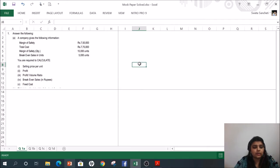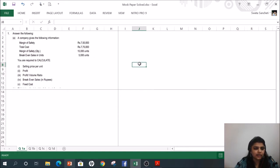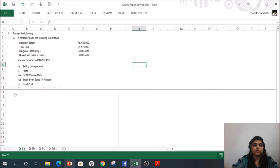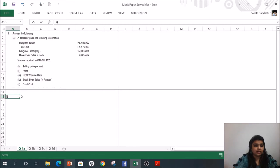Part A: A company gives the following information — margin of safety rupees 7,50,000; total cost 7,75,000; margin of safety quantity 15,000; and breakeven sales in quantity 5,000. You are required to calculate the selling price per unit, profit, profit volume ratio, breakeven sales in rupees, and fixed cost. This is a five-mark question.